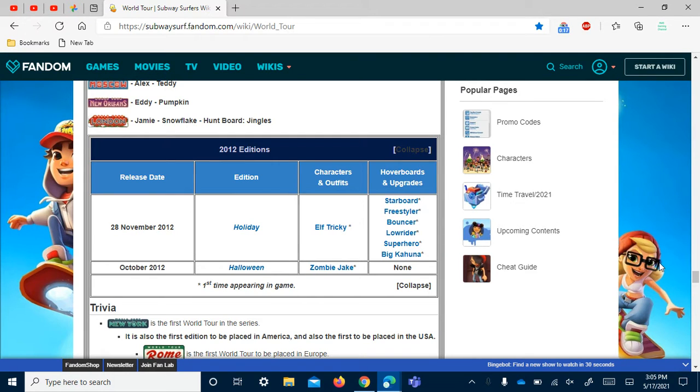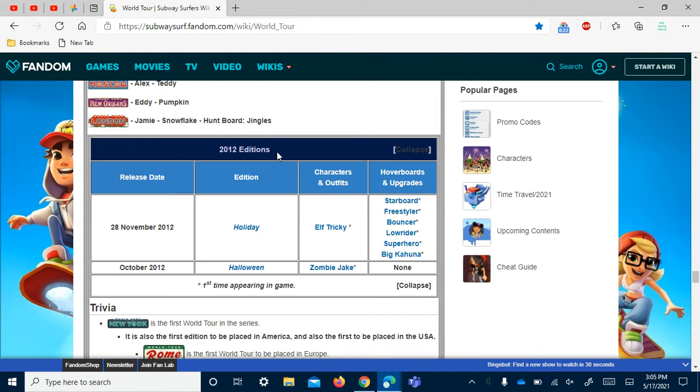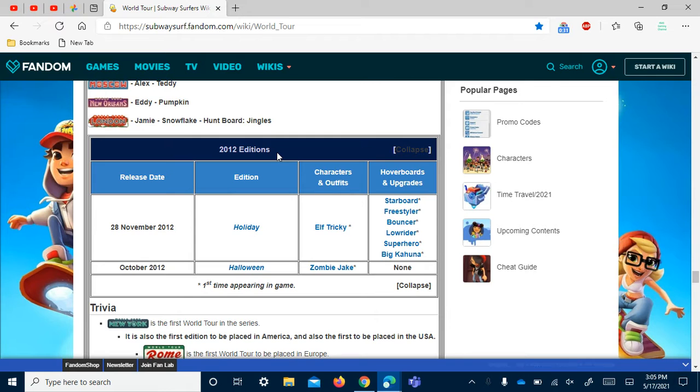First are the destinations for 2012. We only had three - we had them at the beginning, and then Halloween and Holiday.